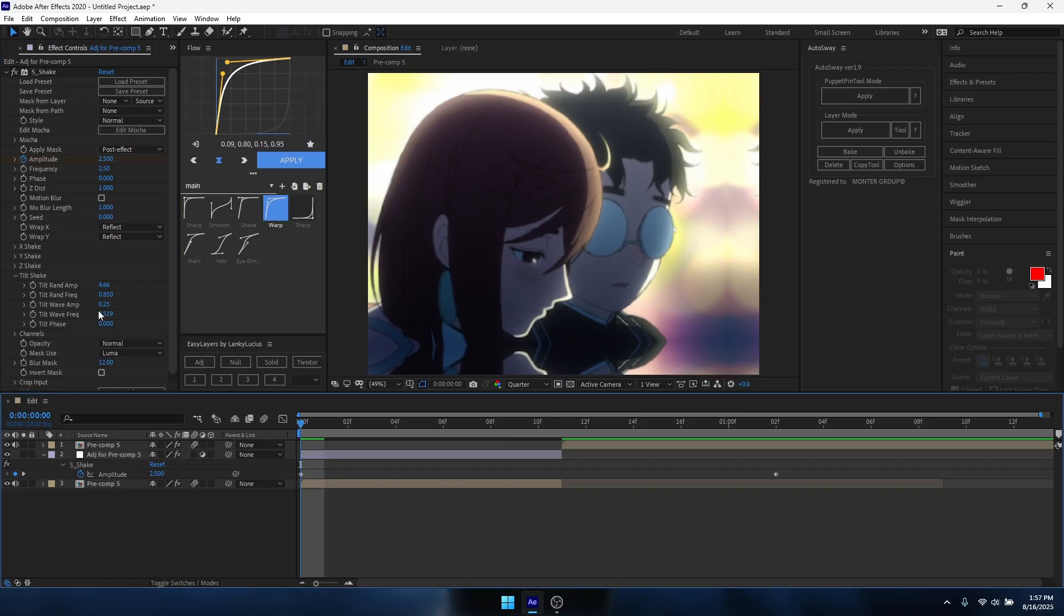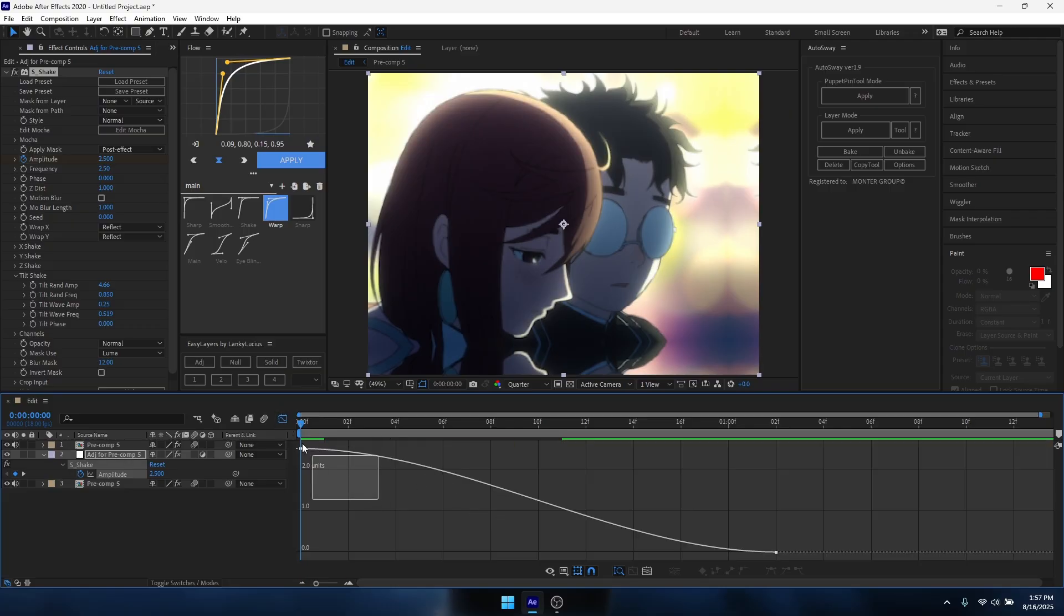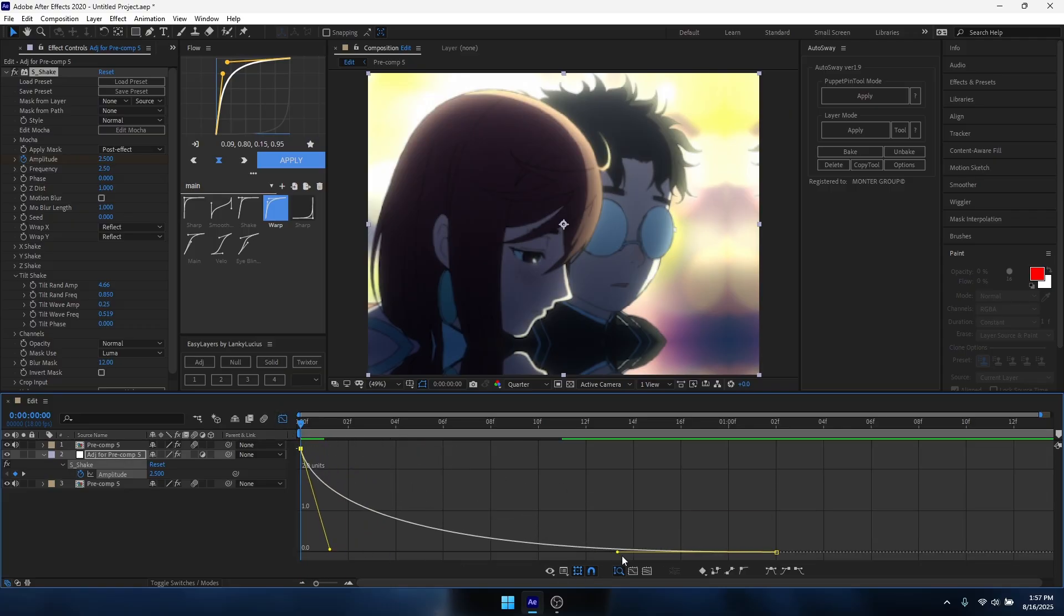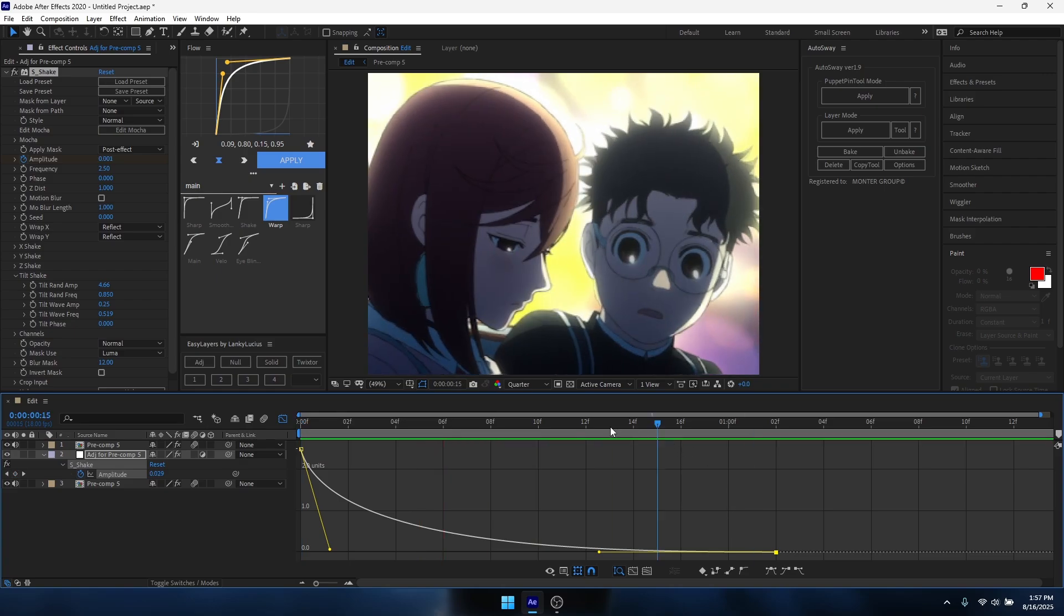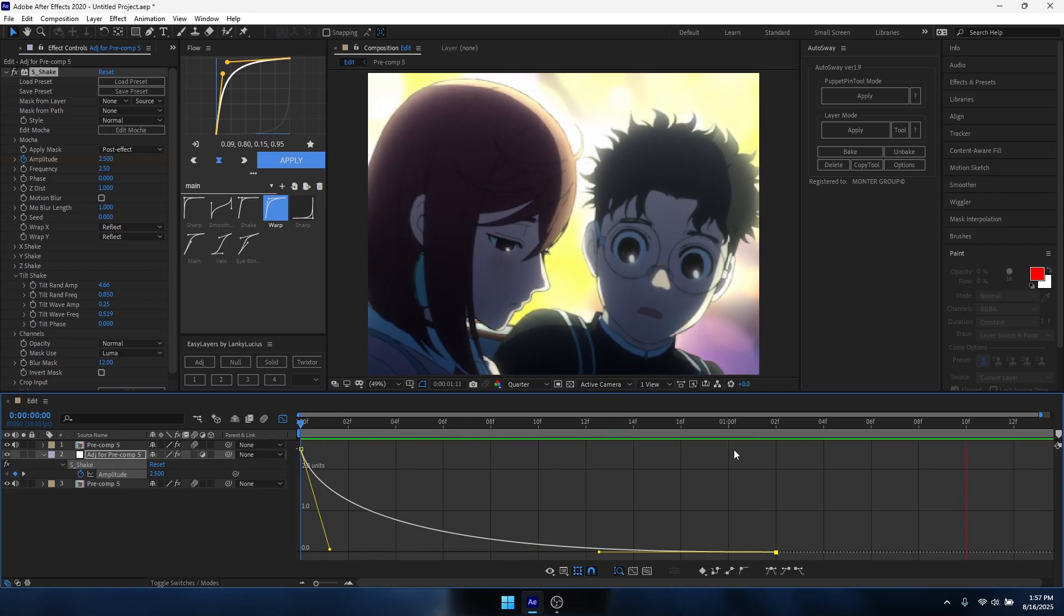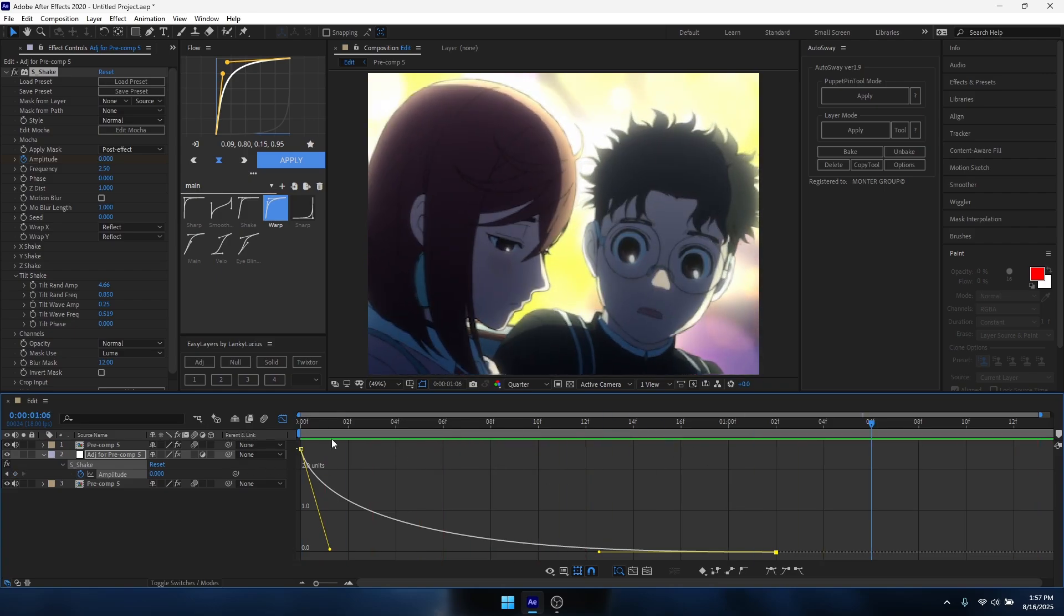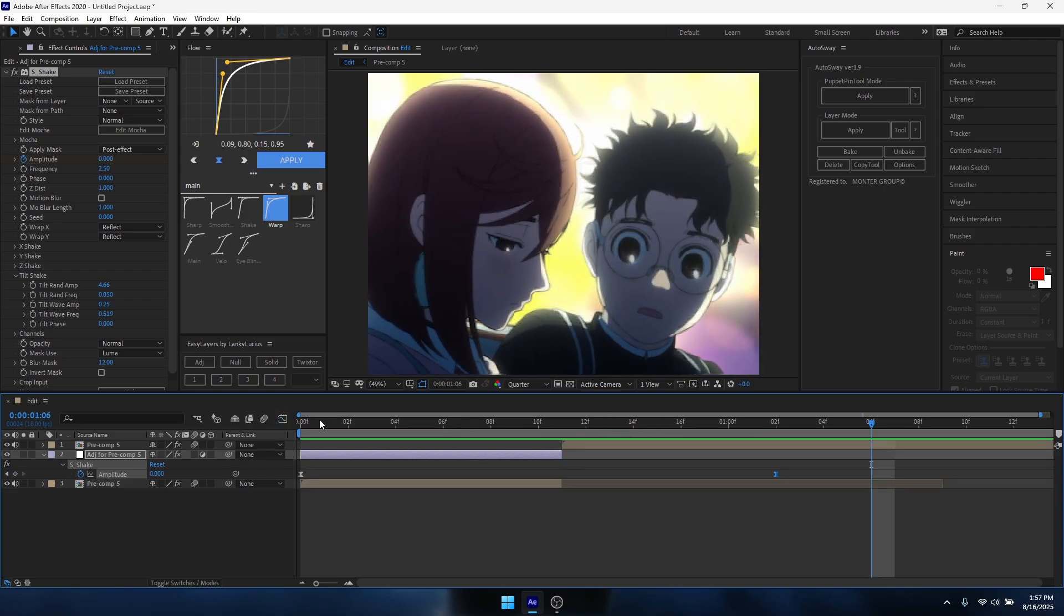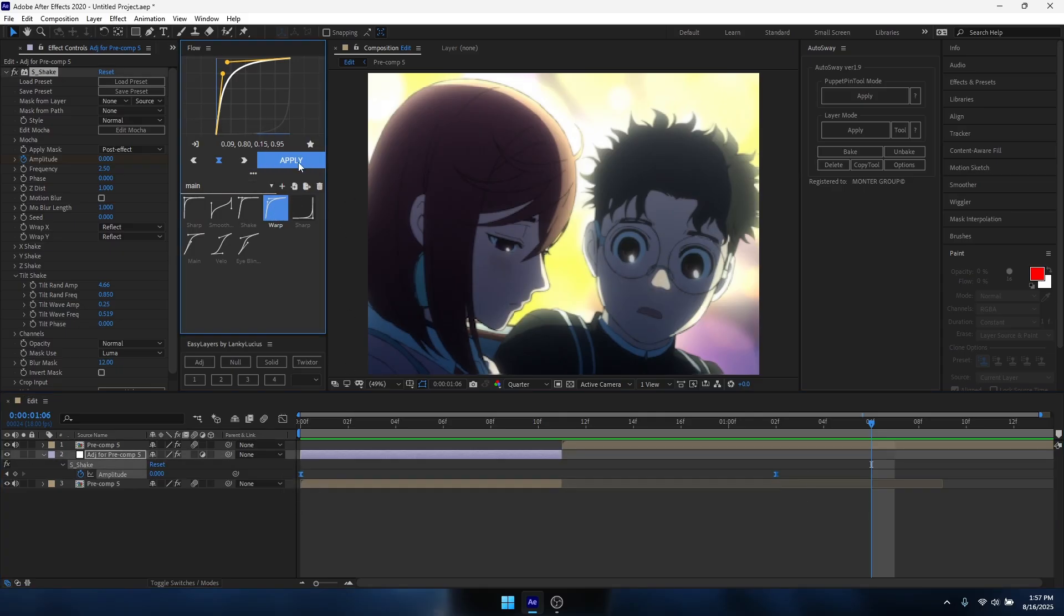Once you've done that, you want to highlight both of your keyframes, press F9, go into your graph and you can do something similar like this. Pretty much that's how it looks. Also, I use Flow, it's just an easier graphing software or extension kind of thing, so I use this graph you guys can copy if you have Flow.